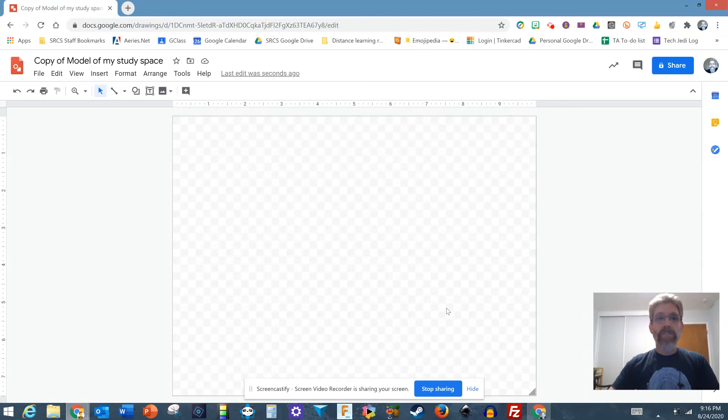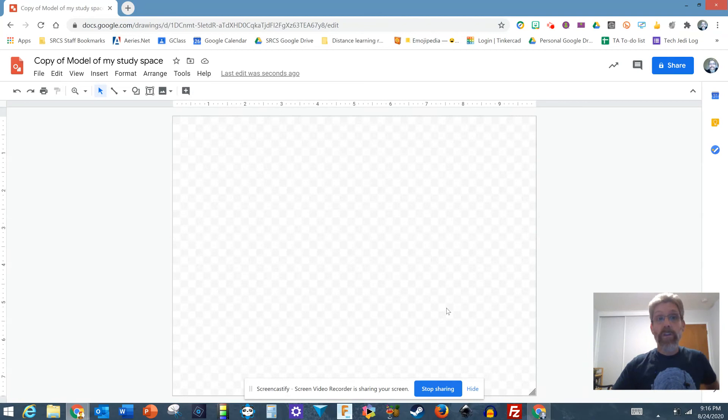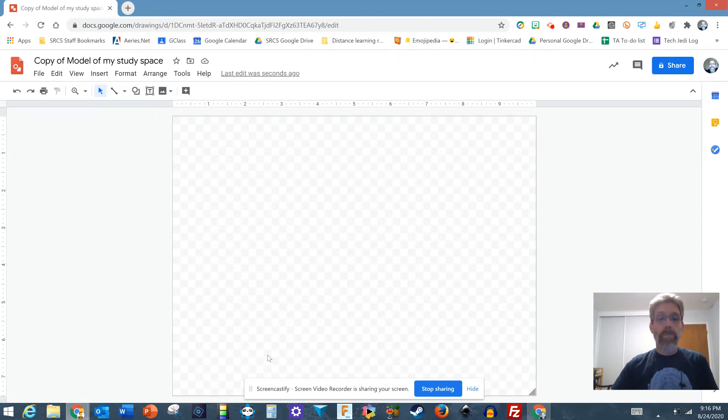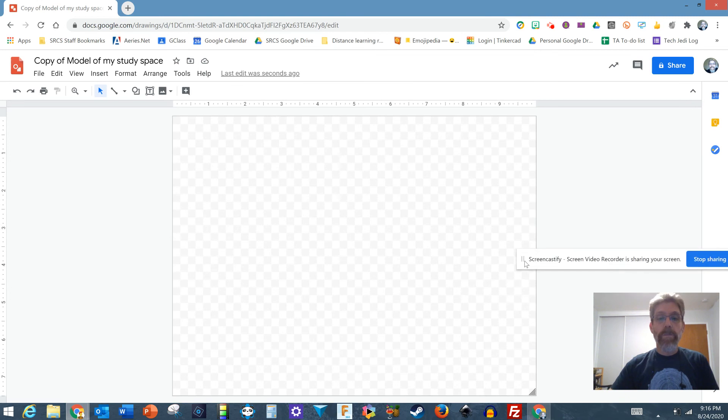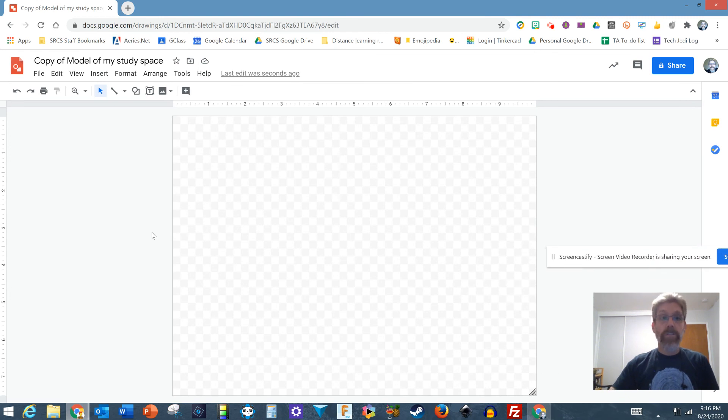This video is to help you figure out how to use the drawing tools in Google Drawings to be able to make a labeled model. This is only going to be two dimensional. This is a 2D drawing program.